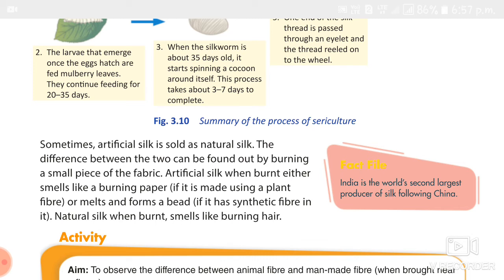Now let's study the characteristics of silk. First, silk is extremely elastic. Second, it is the smoothest and finest of all fibers. Third, it can be dyed easily and takes the highest luster. Fourth, silk is the strongest natural fiber and can be stretched to almost 25% of its original length.